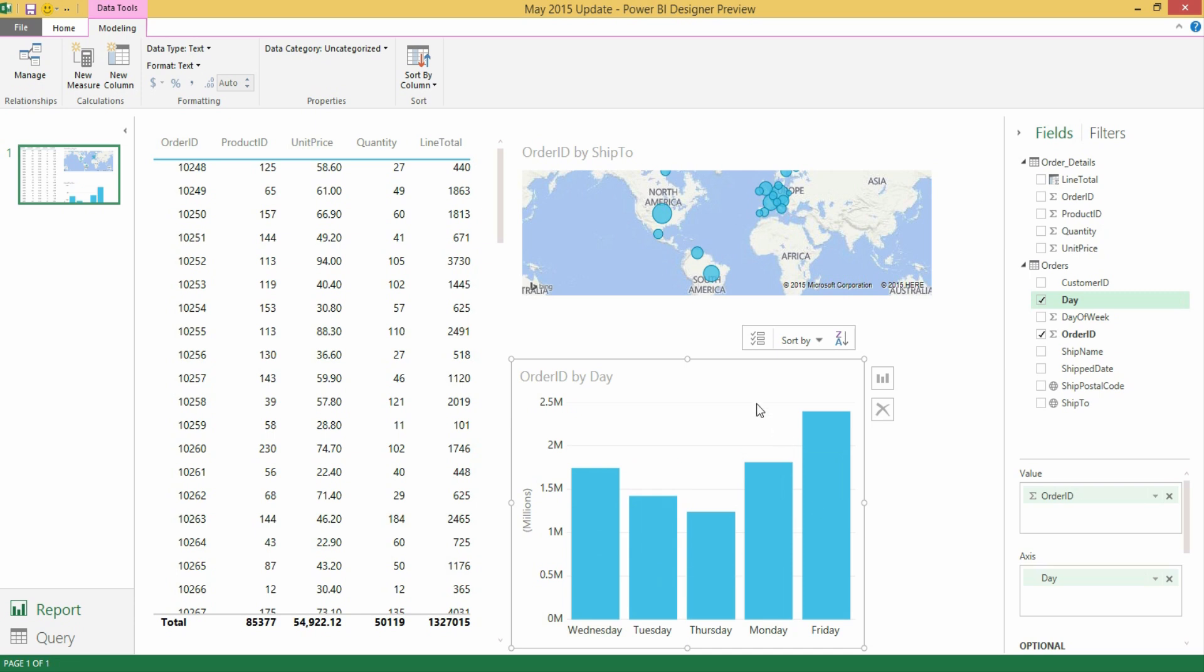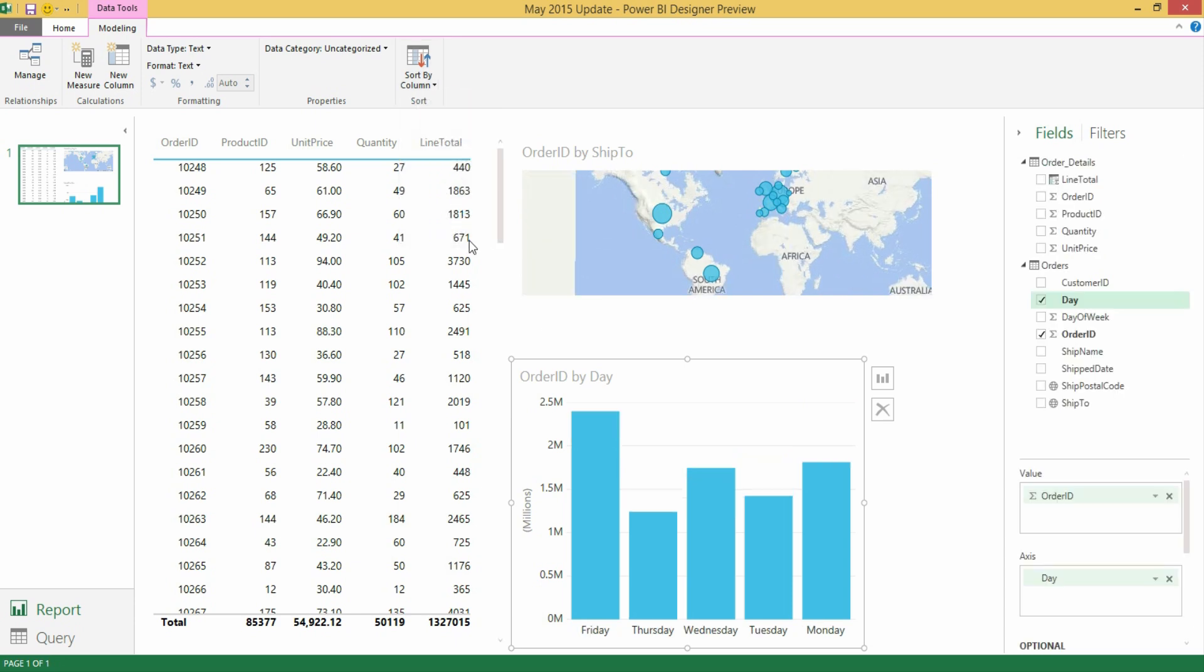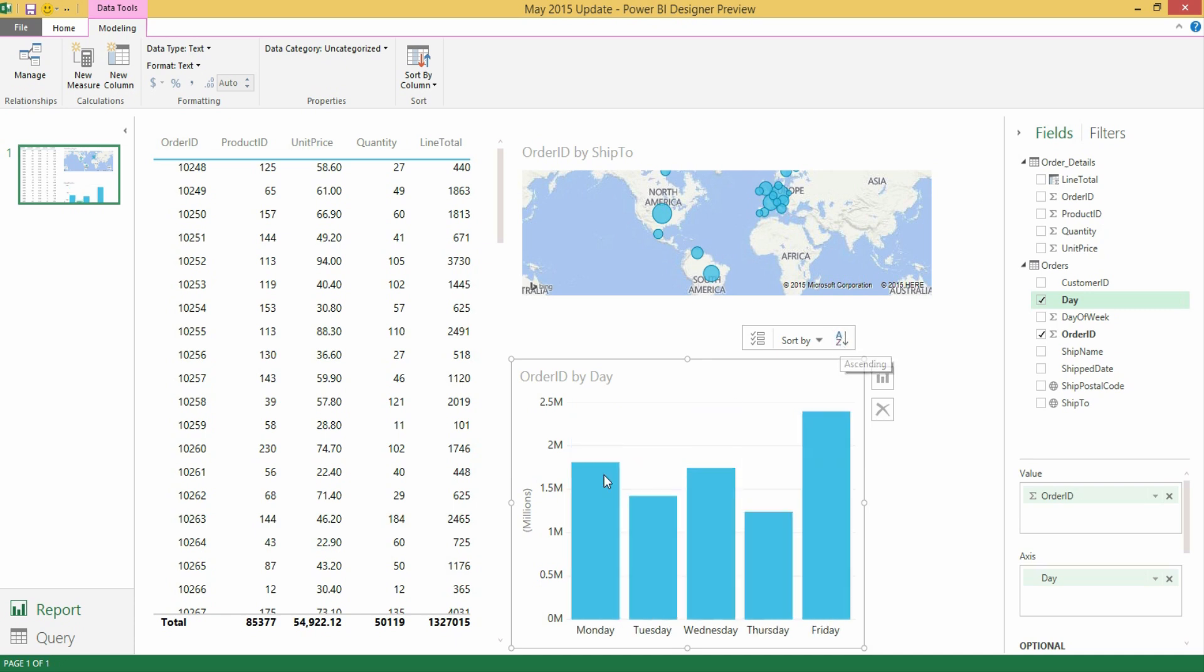Now what I would actually like to do is define a different sort by column and I can do this from the ribbon. So within the data tools modeling tab, I have this new button with sort by column and I have a drop down, which will give me as different options all of the fields that exist within the current table. In this case, I have day of week, which is actually an integer value, a whole number. So if I select that one, you will see how my table automatically updates to define the right sort order. In this case, it's descending, but I can switch that to ascending, so you see how now it properly displays the right chronological order for the days of the week.